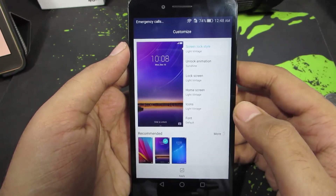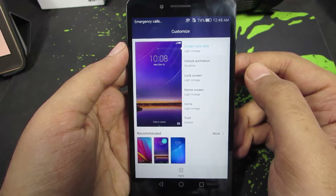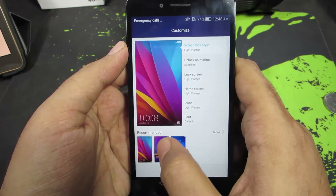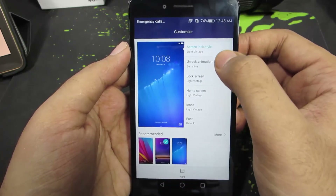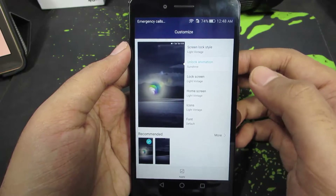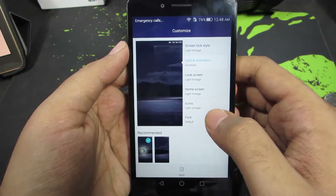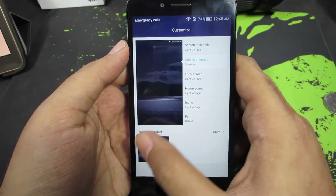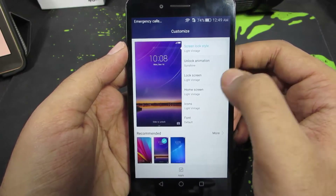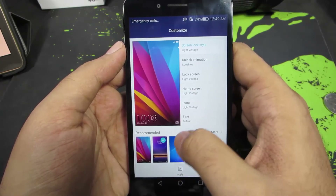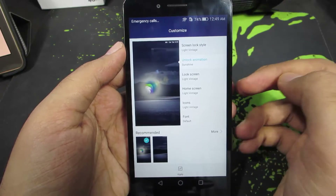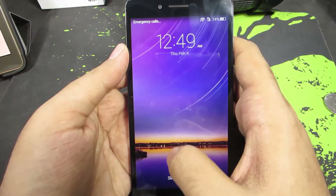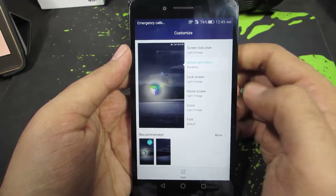You can change different aspects of the theme. You can change the screen lock style — currently we have selected the light vintage. These are the different backgrounds, and this is the unlock animation. We have the sunshine option and the normal default lock. We can change the screen lock style and we basically have these three wallpapers. Next we have the unlock animation — what you have just seen is called Sunshine, and that's what I prefer.